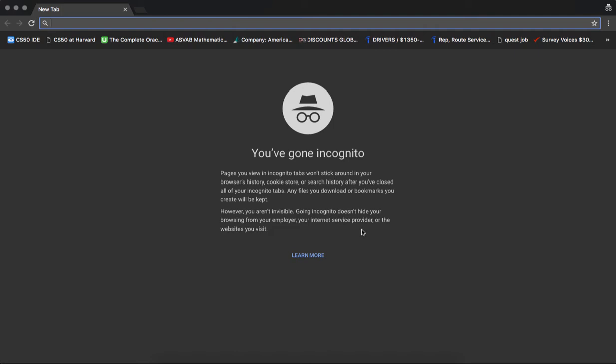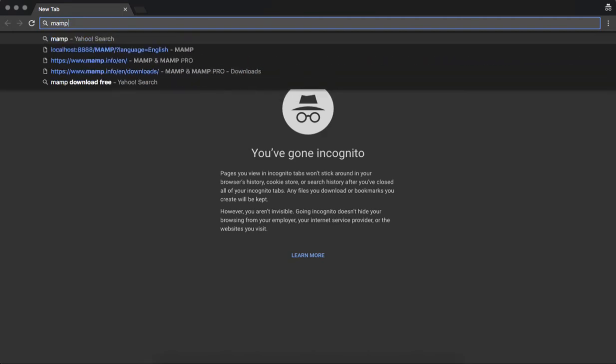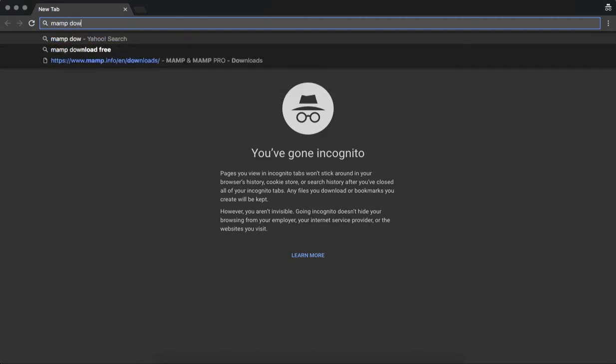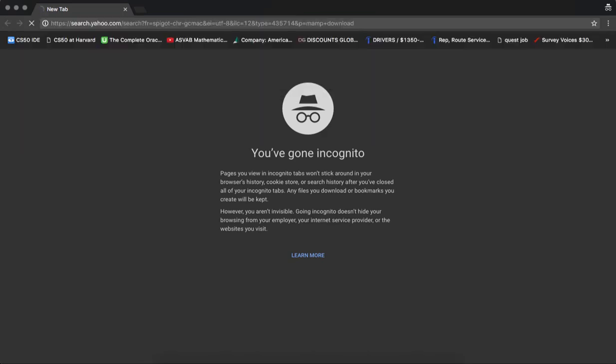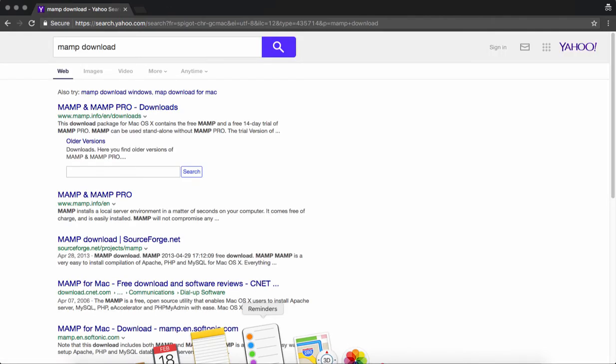This is a piece of software called MAMP. If you go here and download it, once you install it, it will install Apache and PHP, which are the two things we're going to use in the rest of the series and videos.